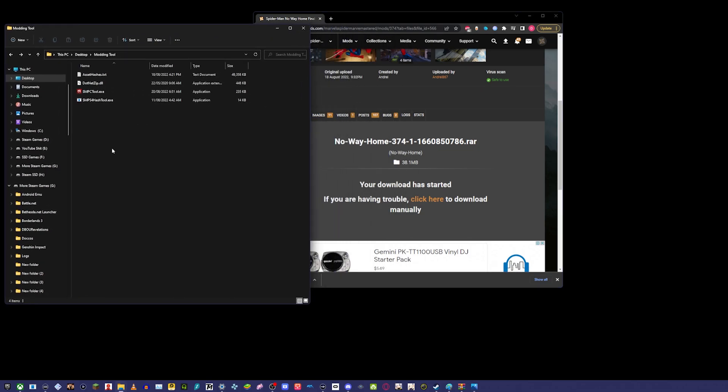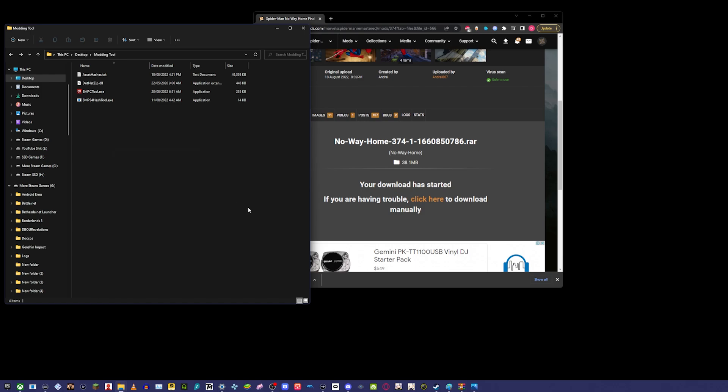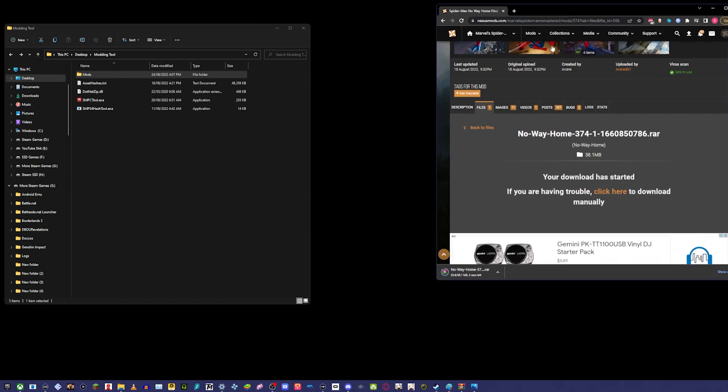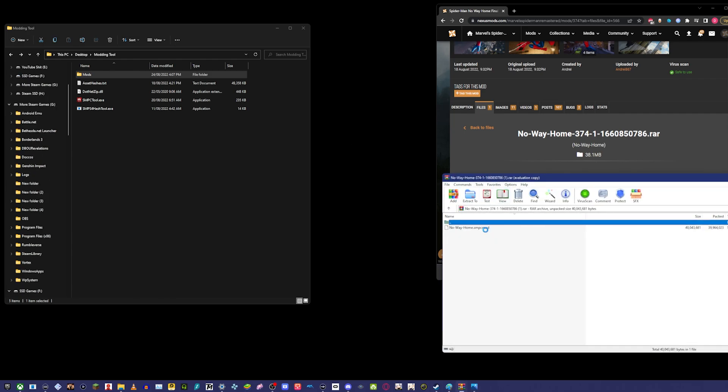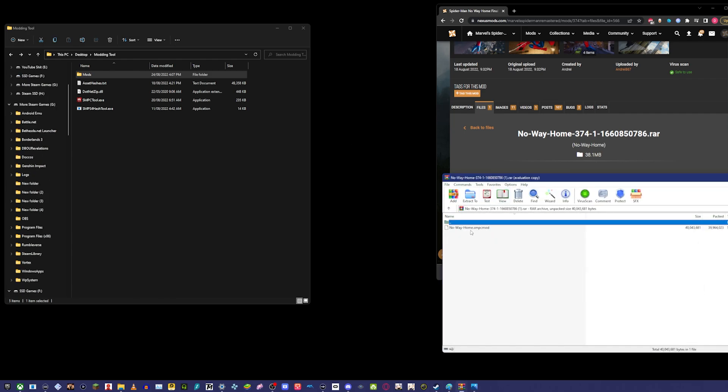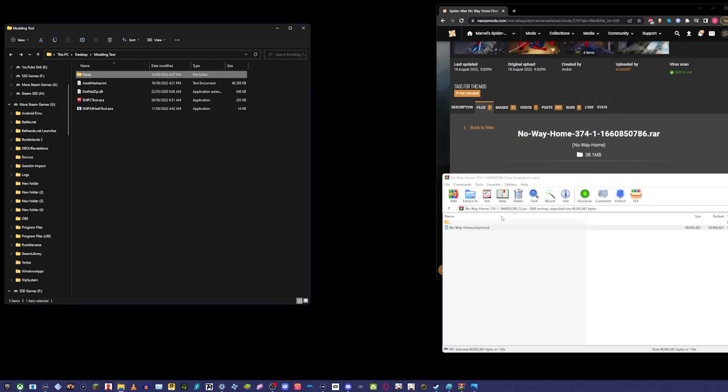Once it's done, what you then do—and this is what I'll do—I'll just create a new folder here. We'll call it Mods. This is fairly simple. With the new tool, it's so much easier now for anyone new. You'll take this file, the No Way Home file, and drag it into Mods. Simple, right?